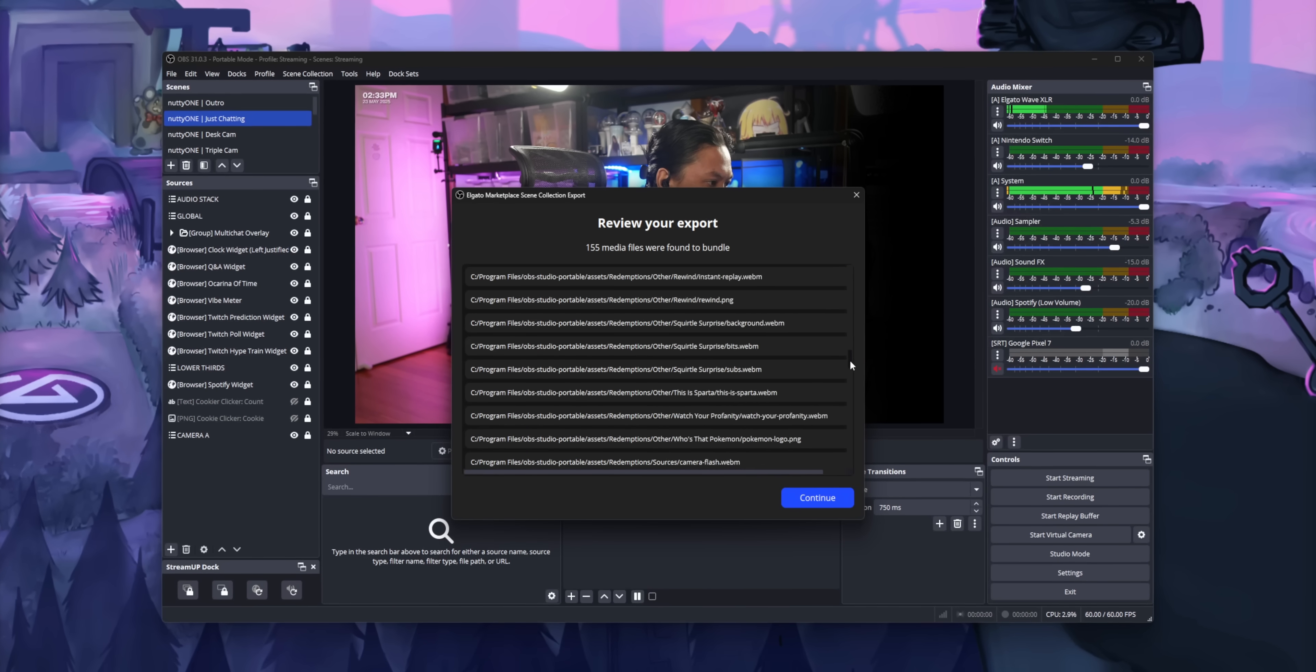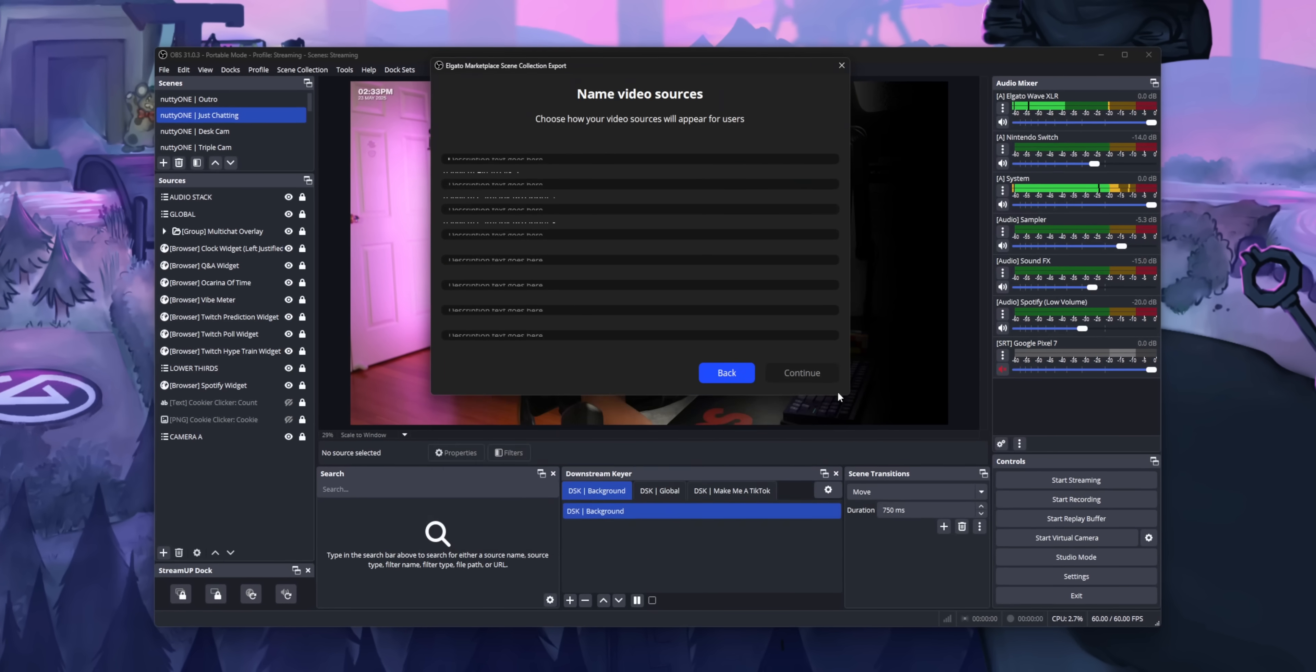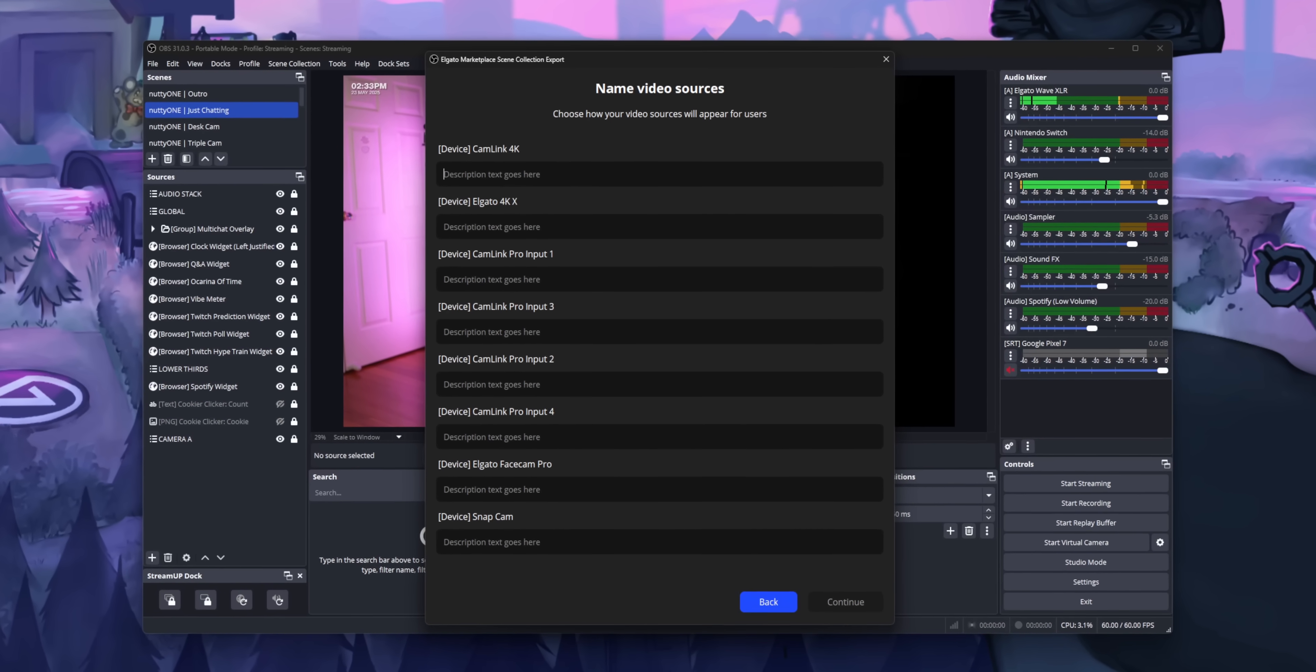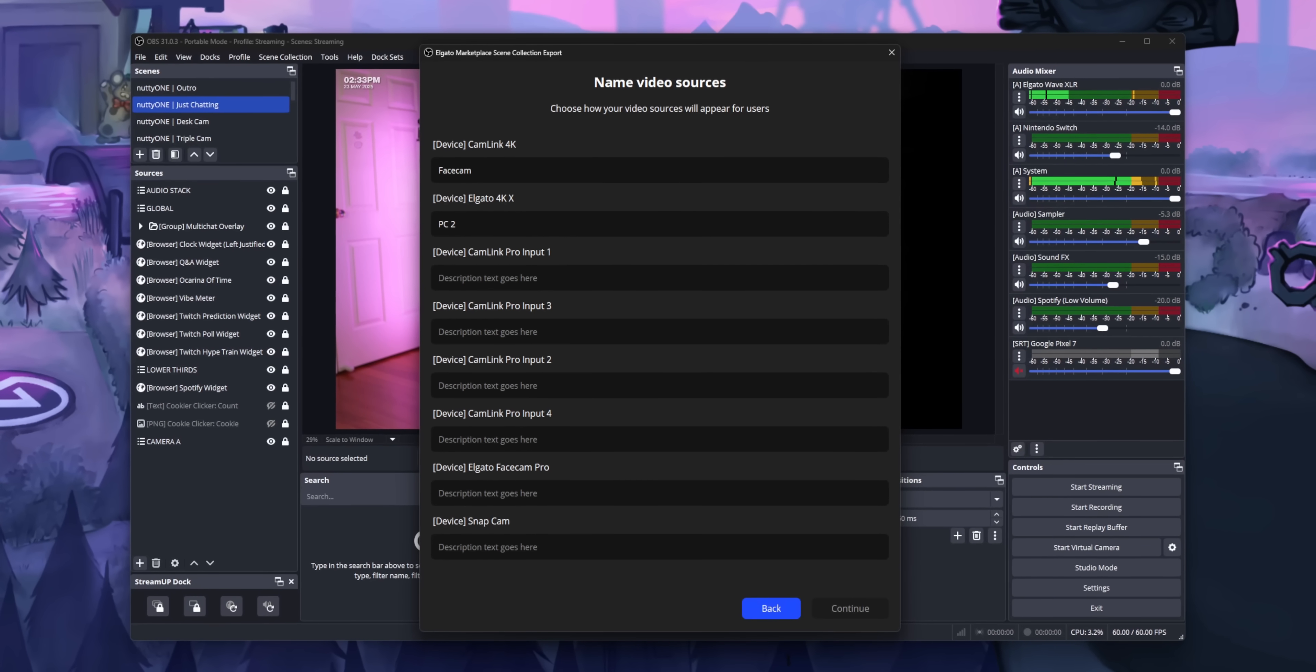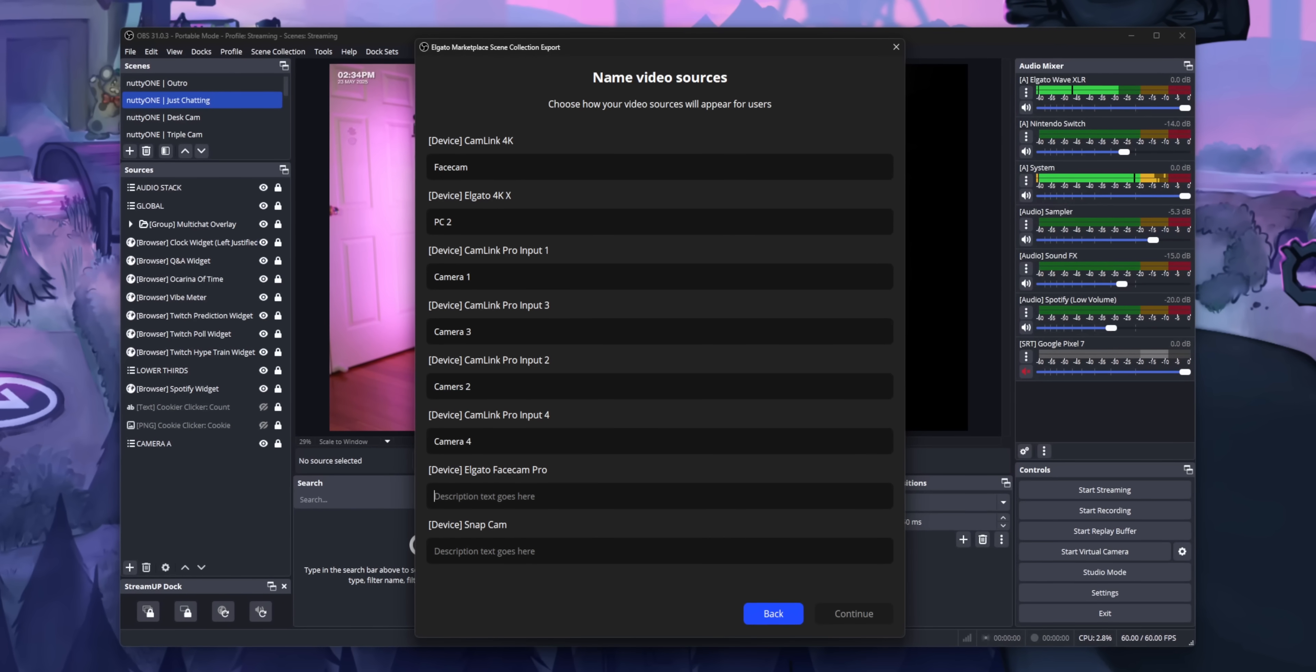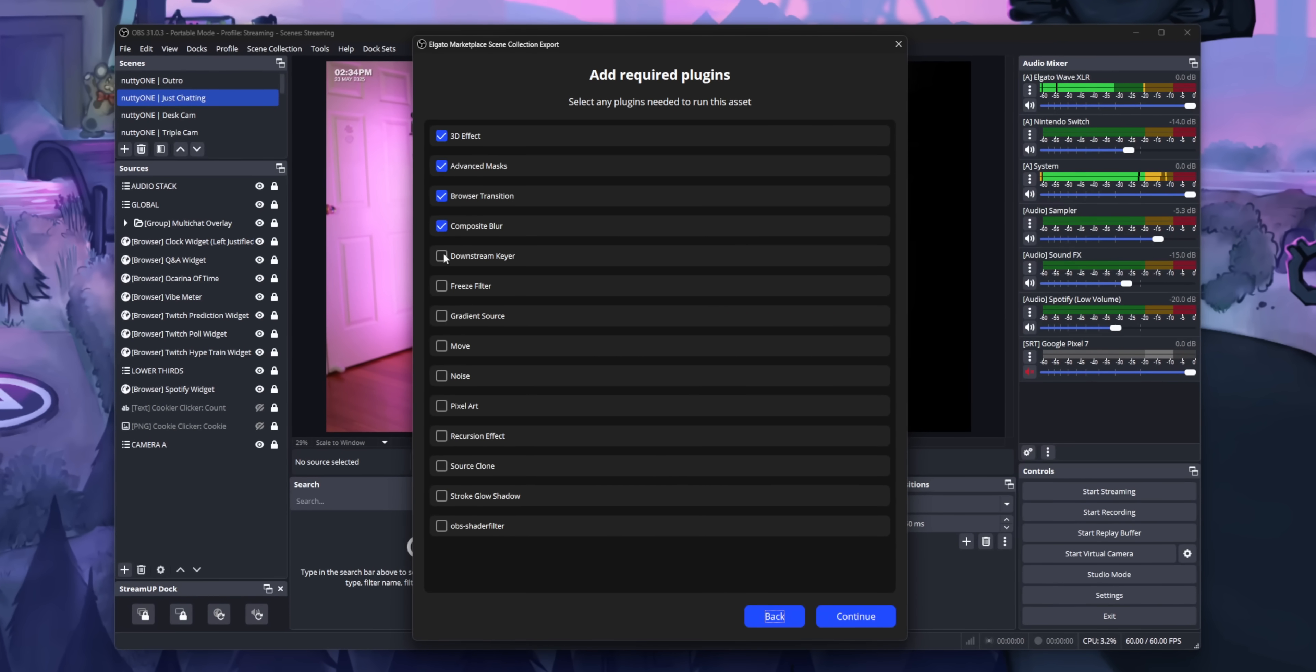I think Elgato just unintentionally created the best tool for backing up your entire OBS setup. If you've ever had to reinstall OBS or accidentally deleted your OBS settings, give me 10 minutes.